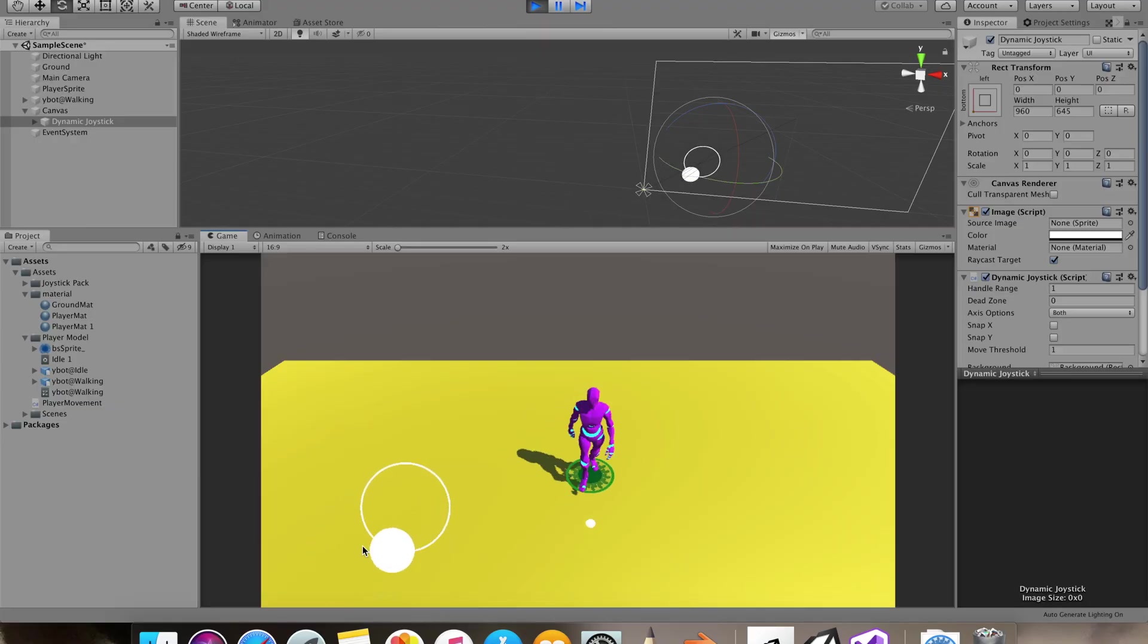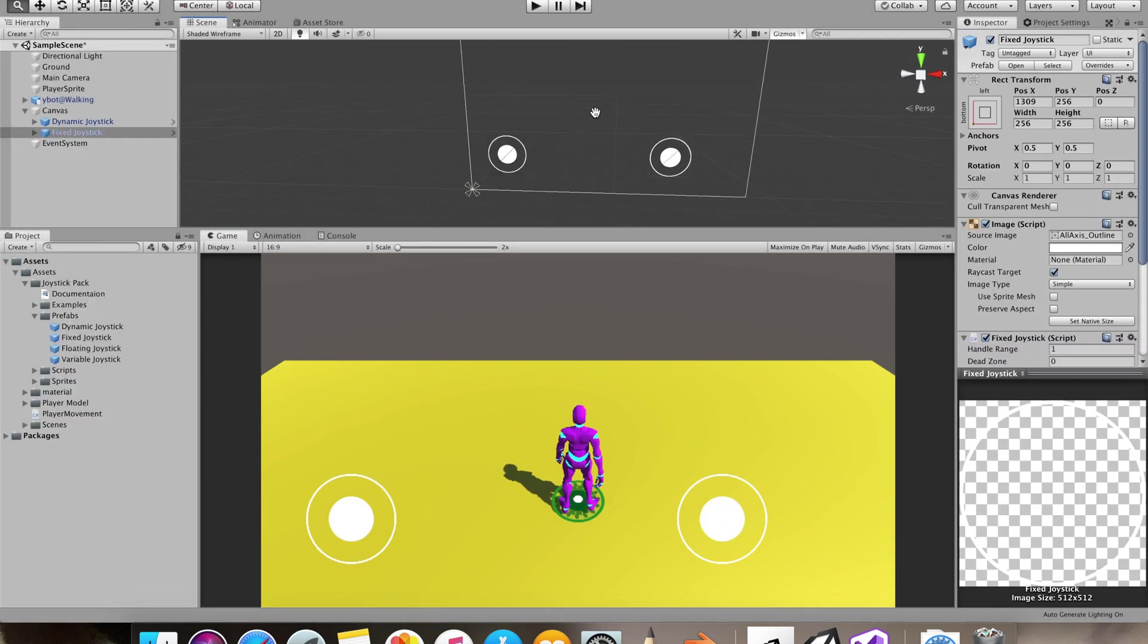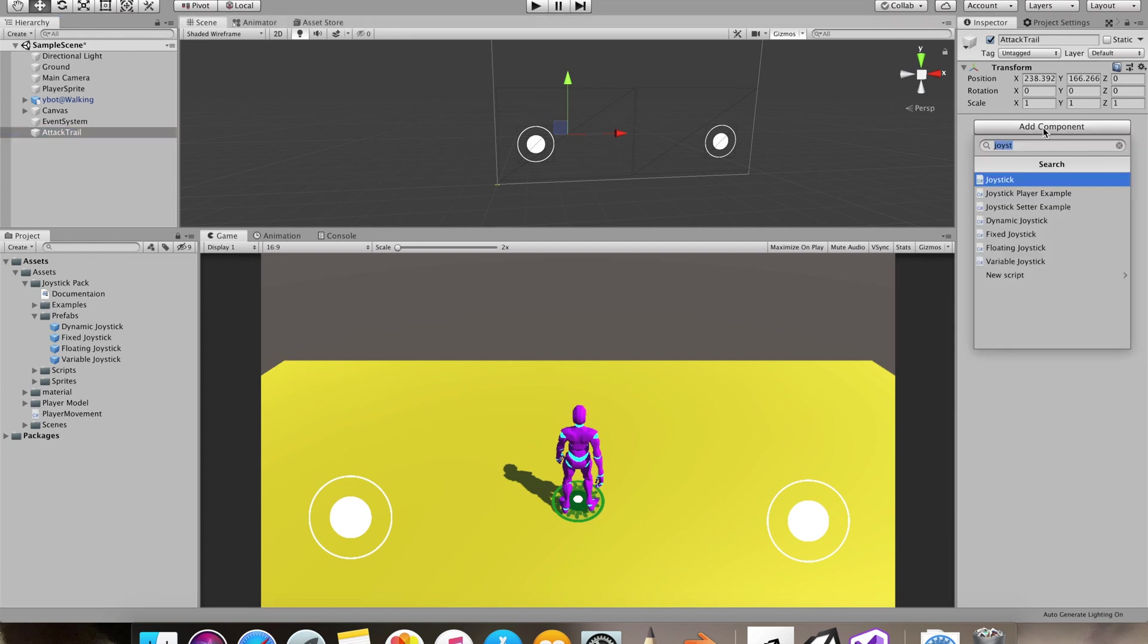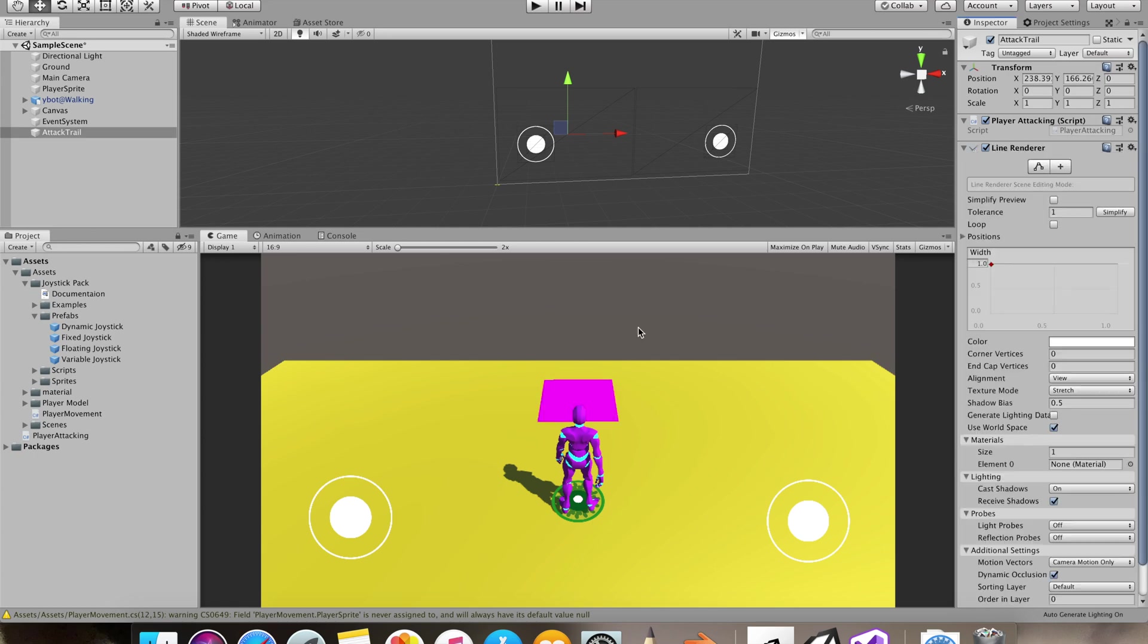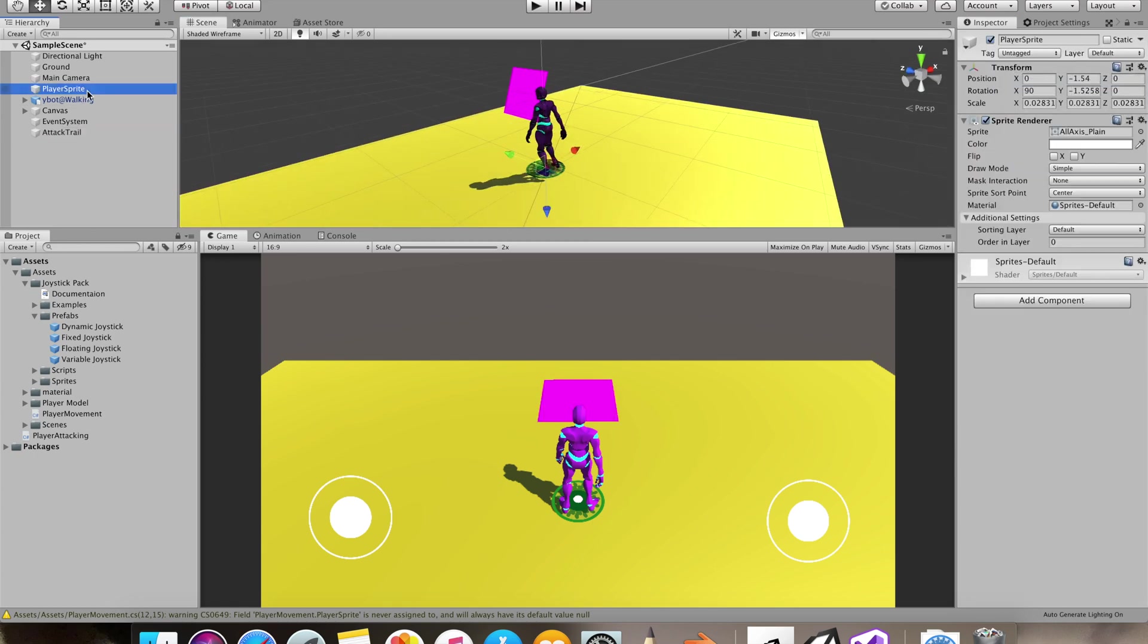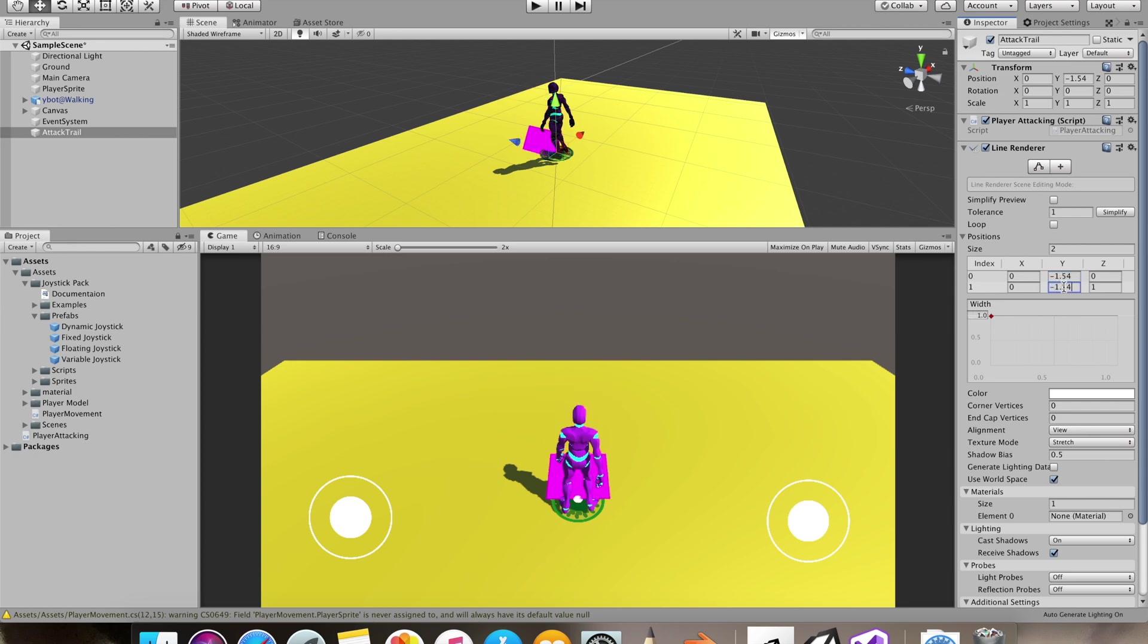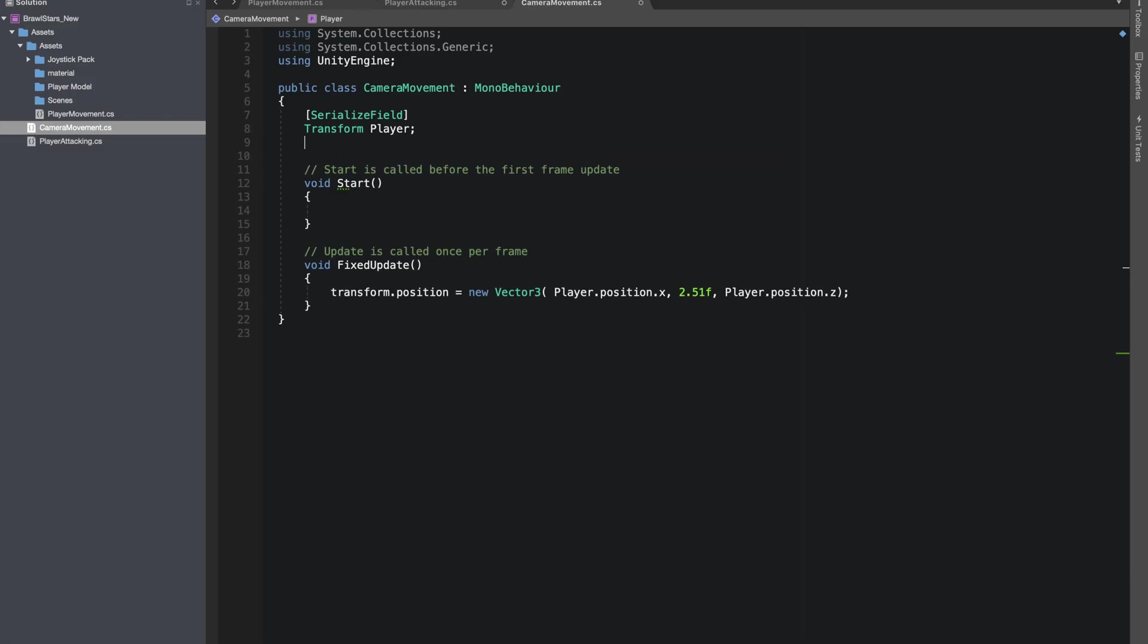This is where we left last time. I added a second joystick for our attack system. I made an empty game object, named it attack trail. I'll add a new script, I'll name it player attacking, and we'll add a line renderer to it. Let's change the alignment to transform Z. I added a new script to our camera.